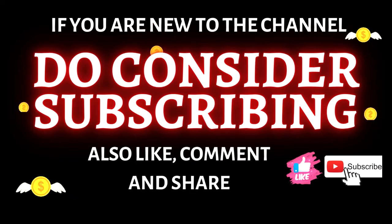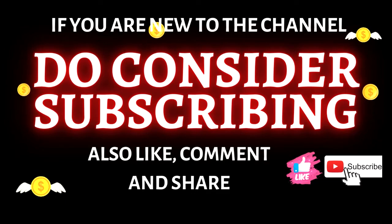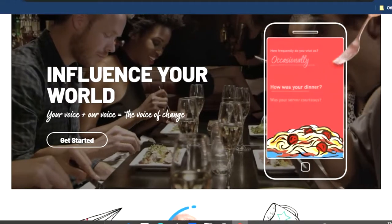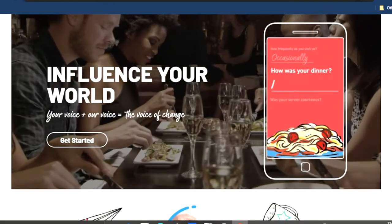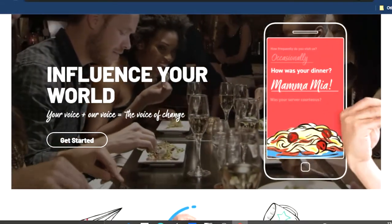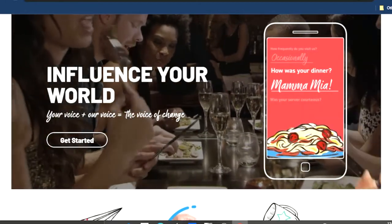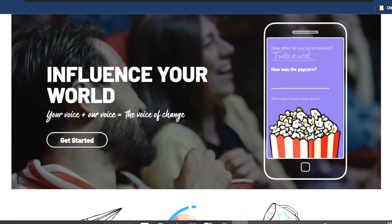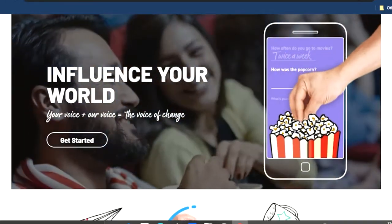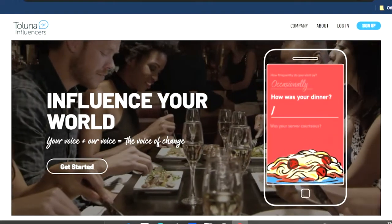But of course, you need to watch until the end of the video to see if it deserves a like. With that being said, let's just dive into today's video. Today we are going to be looking at a website called Toluna Influencers.